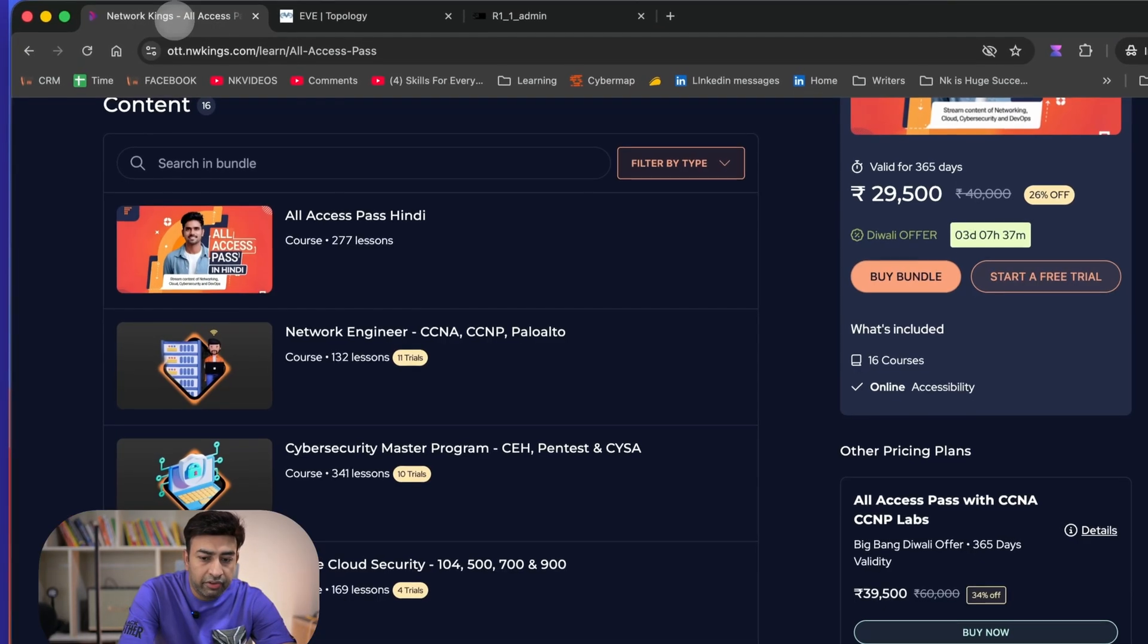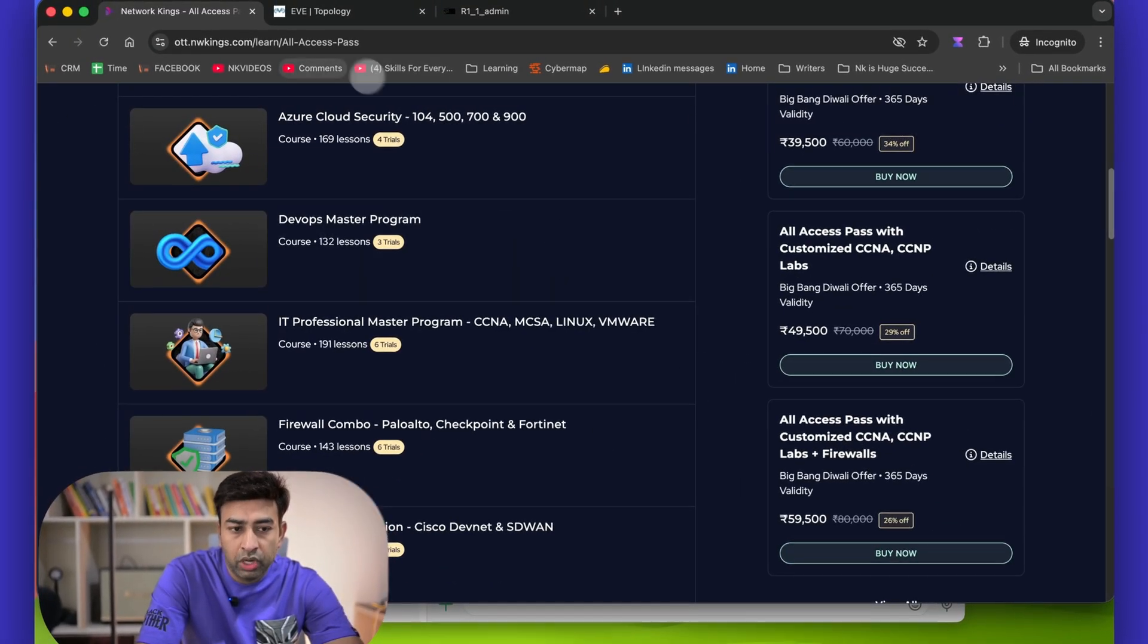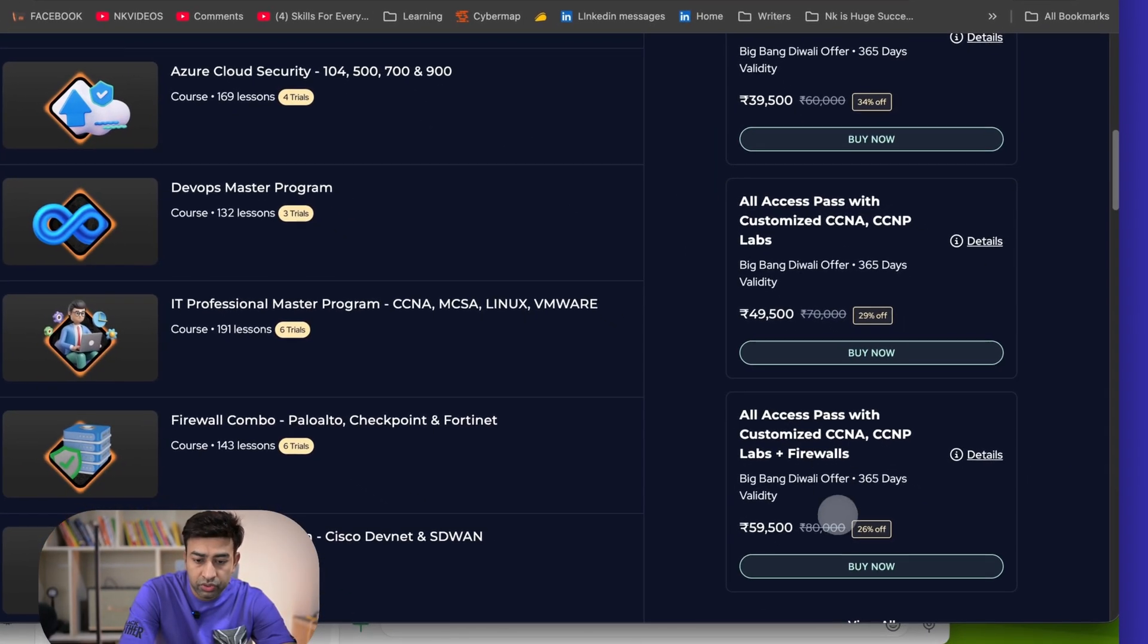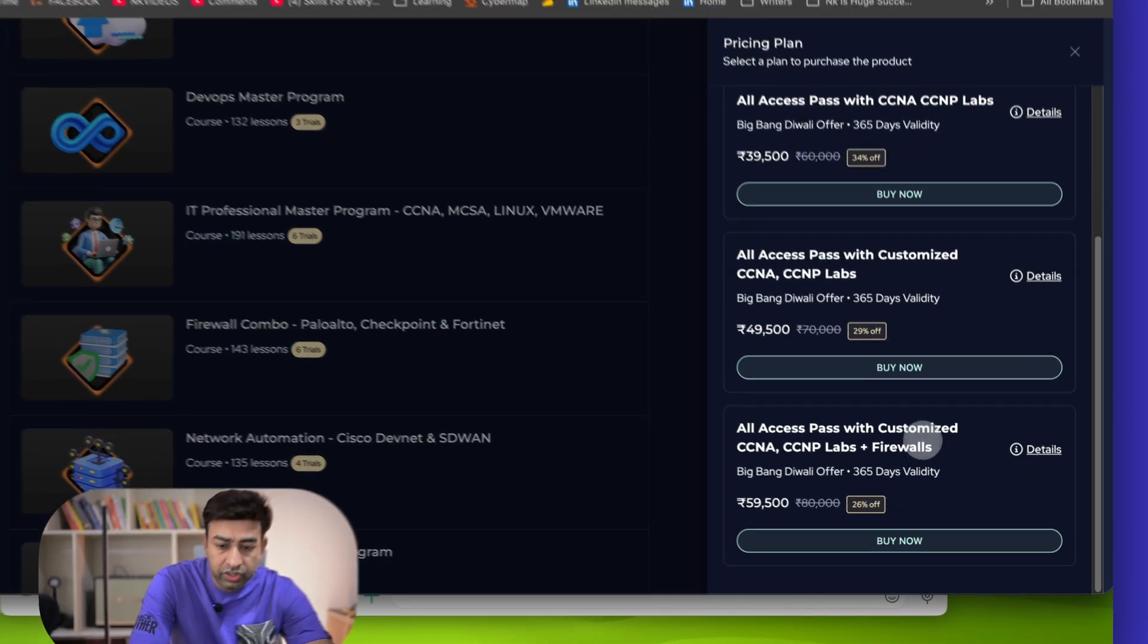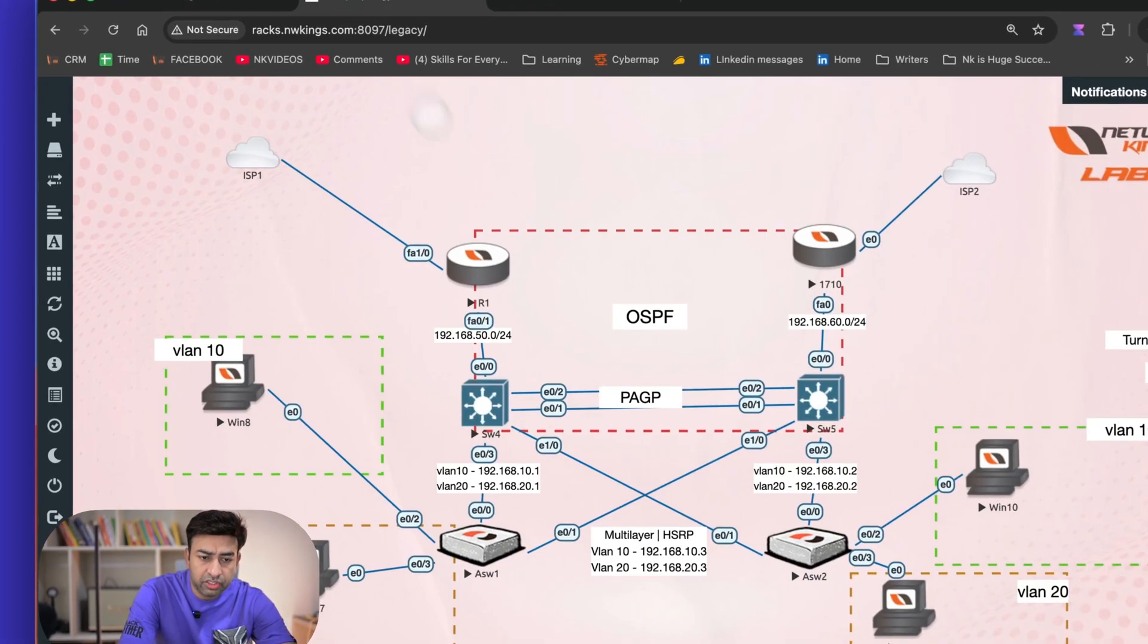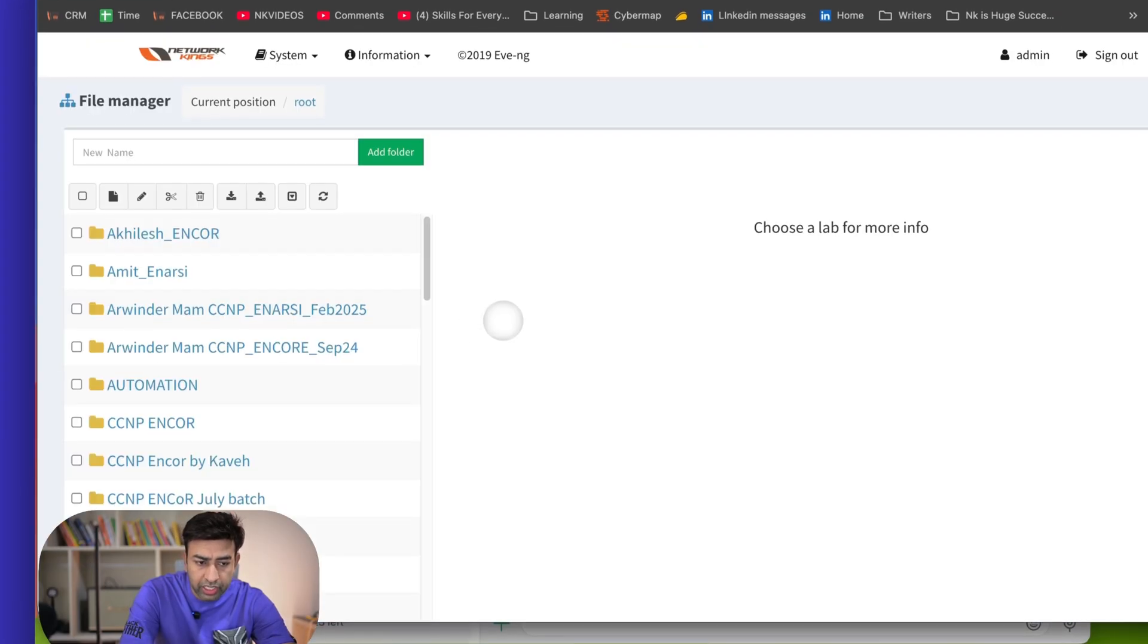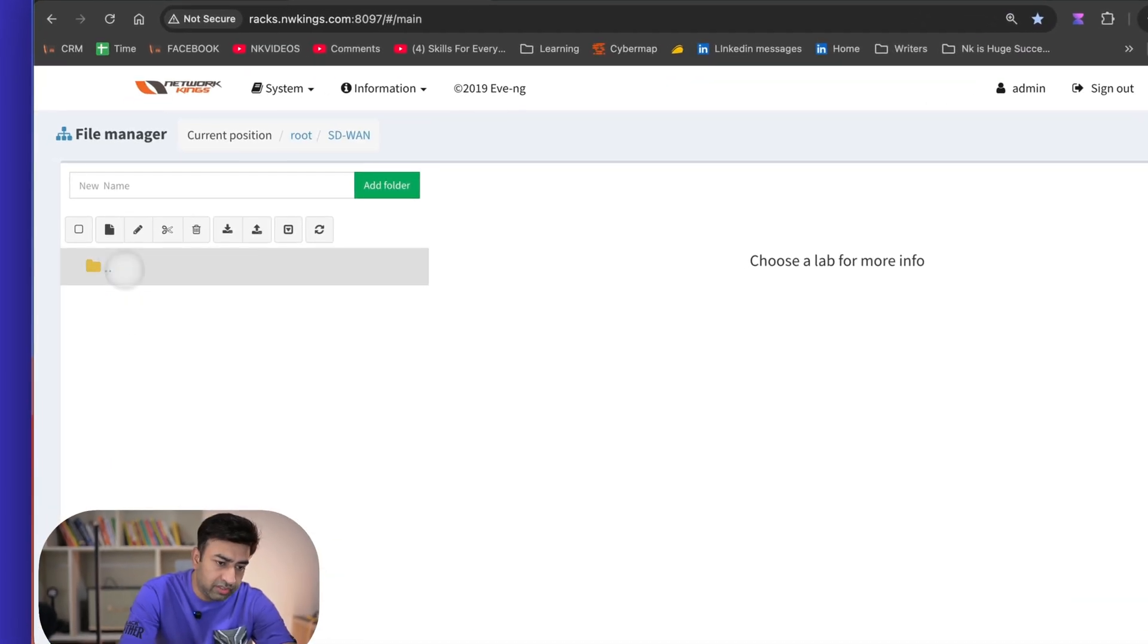If you need firewall labs, then there is some other combo definitely, because firewall takes lot of RAM, lot of resources, but still it was 80,000, you are getting some discounts. And if you want to customize your labs, this is the better combo for you. If you want to build your own labs in CCNA, CCNP, you can go for this, but trust me, we have already made hundreds of labs, you do not need customization if you are on tight budget.